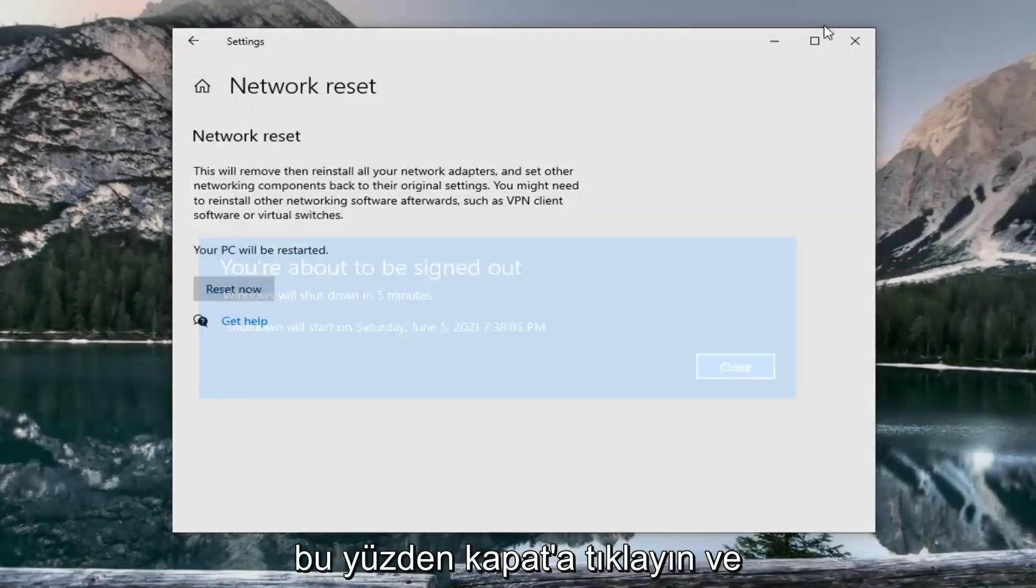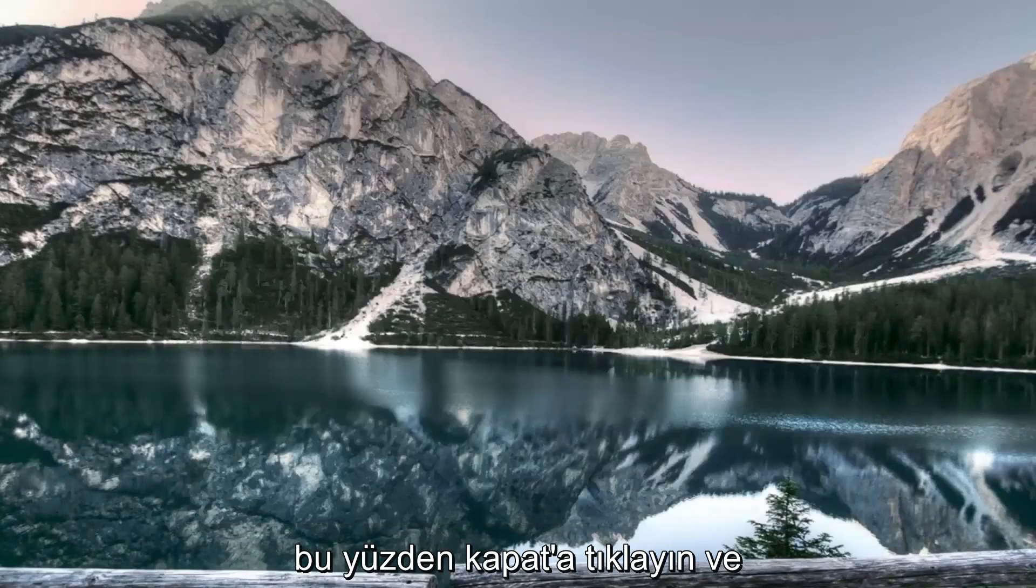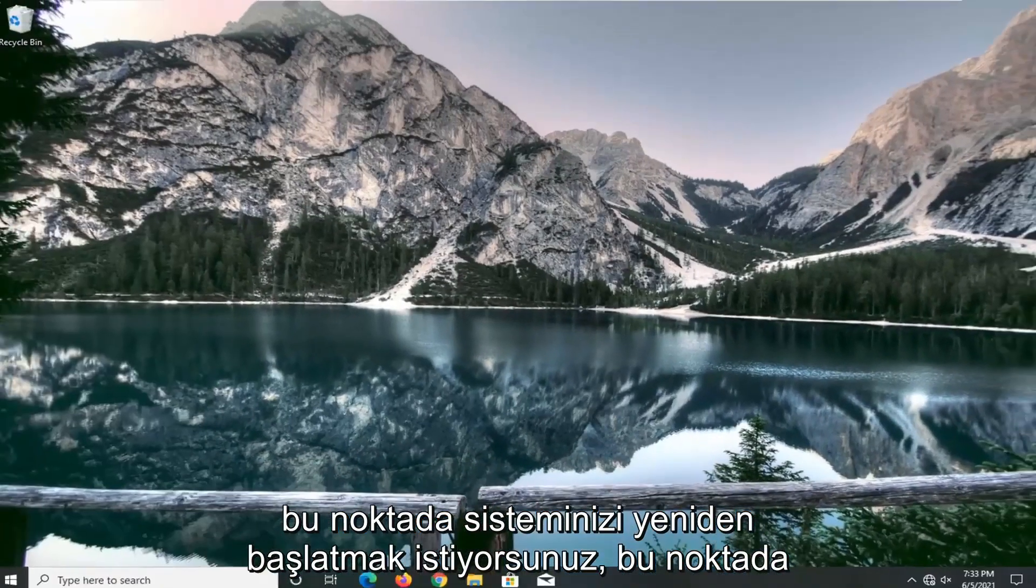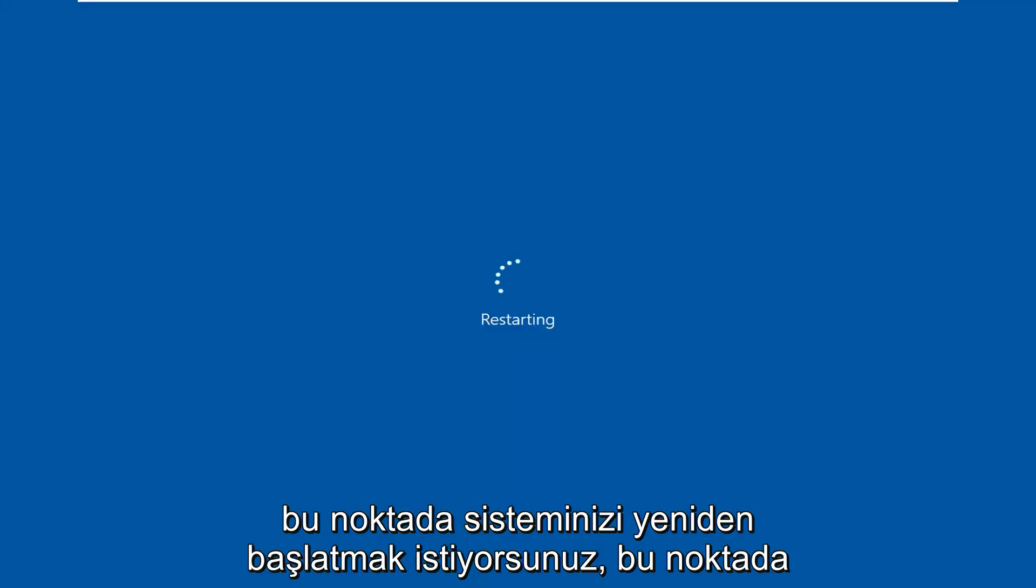So click on close and you want to go restart your system at this time.